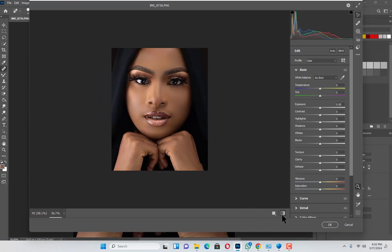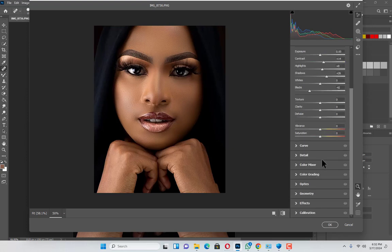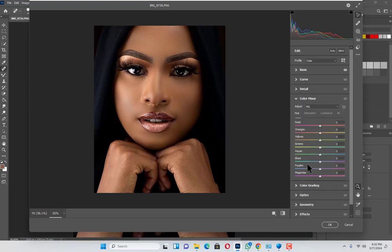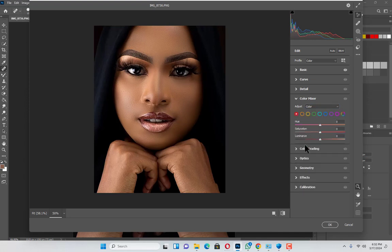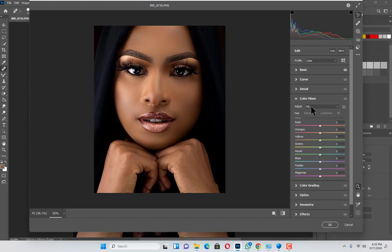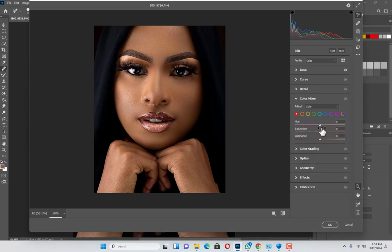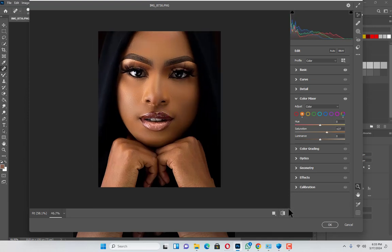I'll move to the Mixer panel and change the HSL to Color. I prefer to work in Color view. You can use HSL or Color to arrange things. I'm going to move to the orange channel and increase the saturation a little bit.